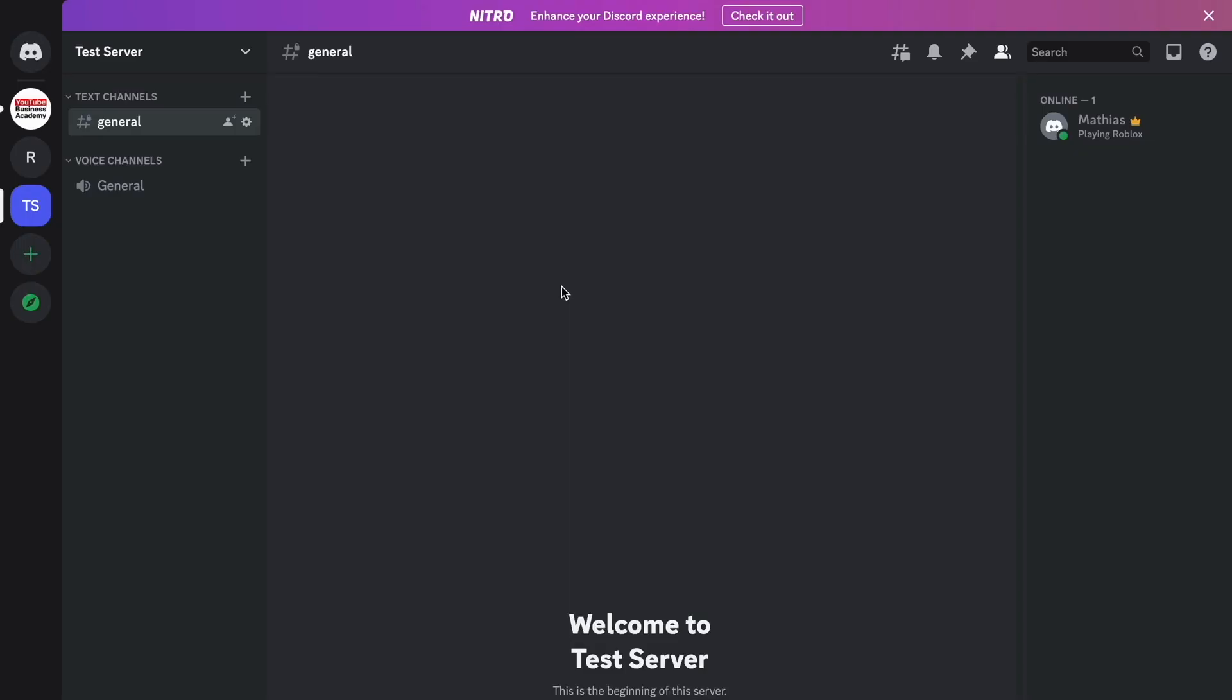So what I'm going to do first is go into the Discord application on my computer and log into my Discord account. As you can see, I'm currently on my Discord account right now. And by the way, make sure that you have the latest Discord update for this to work.